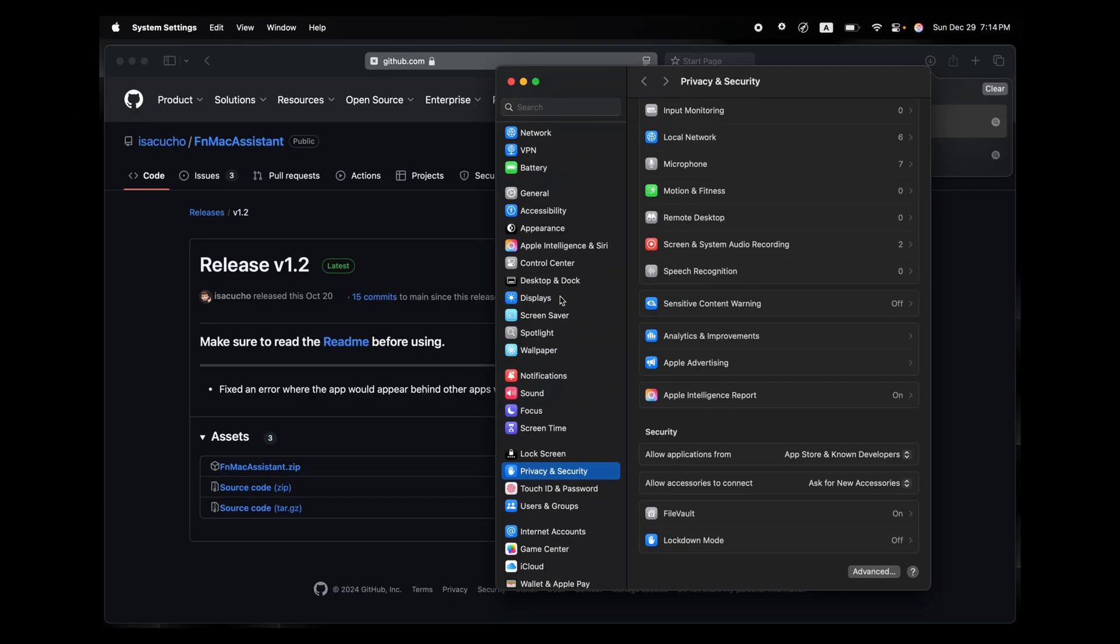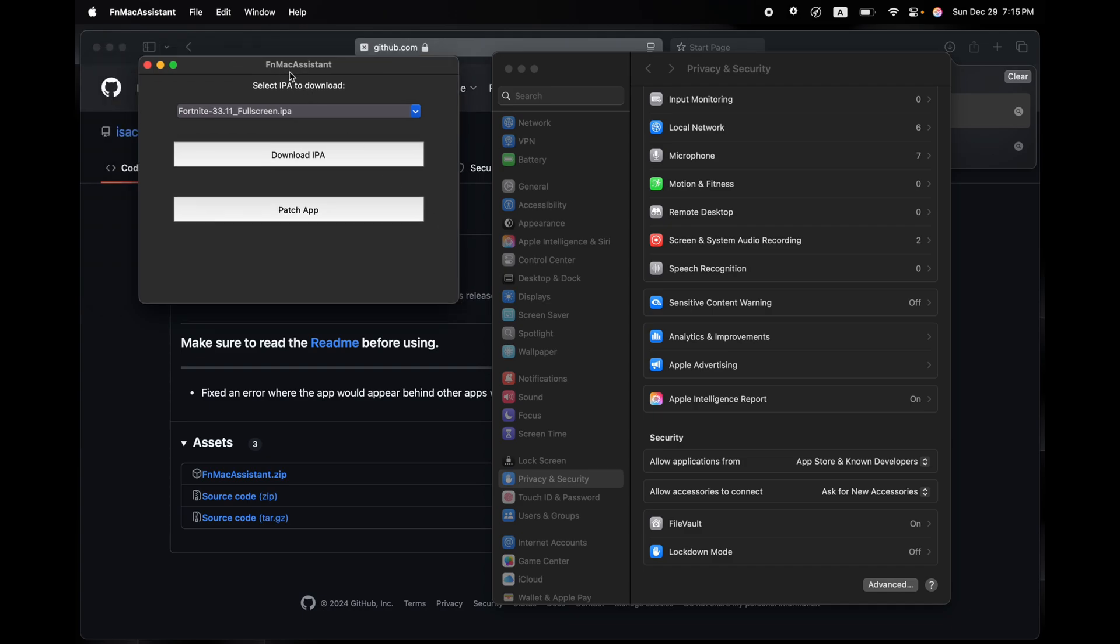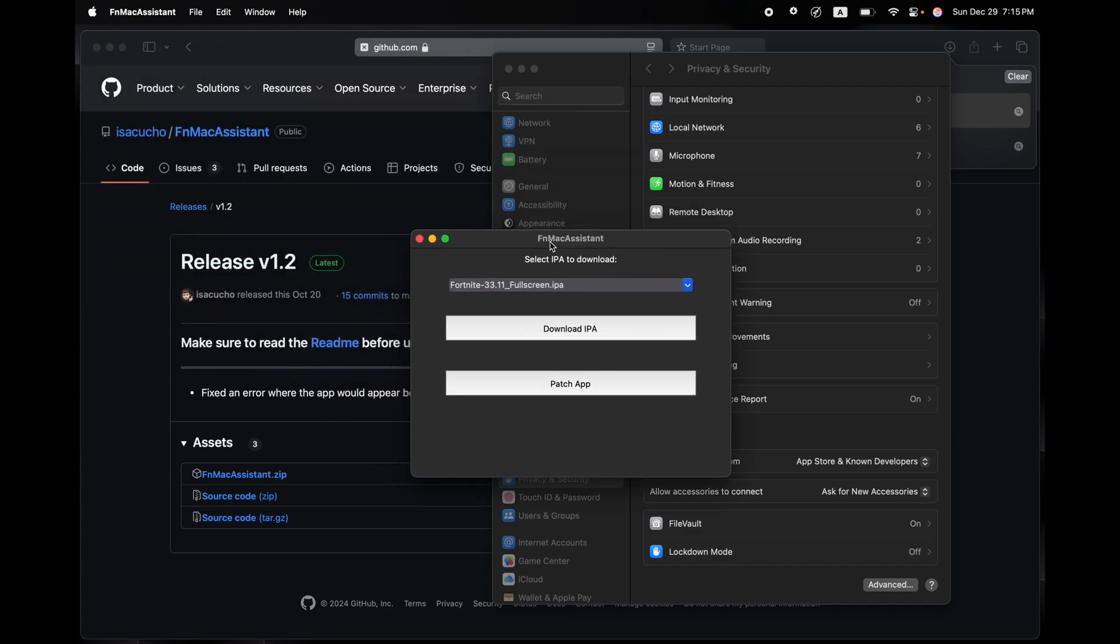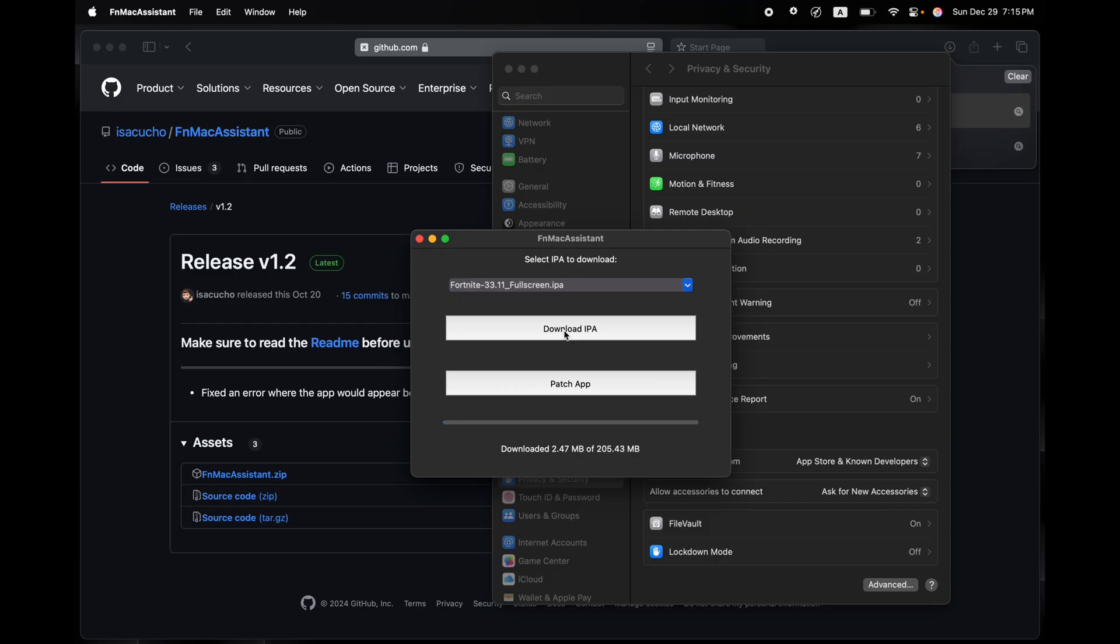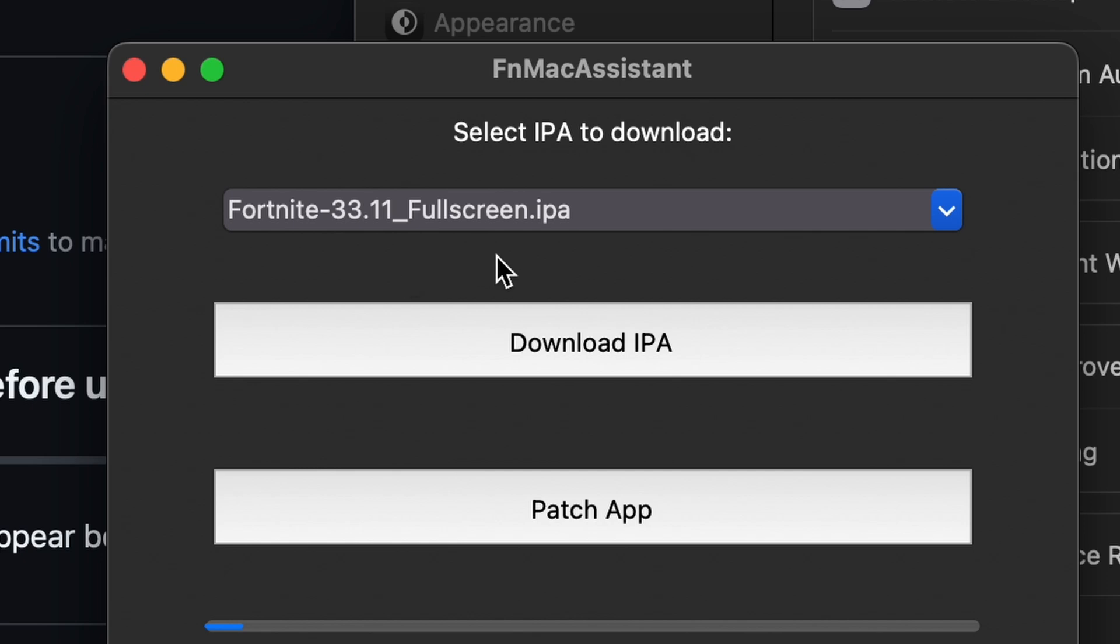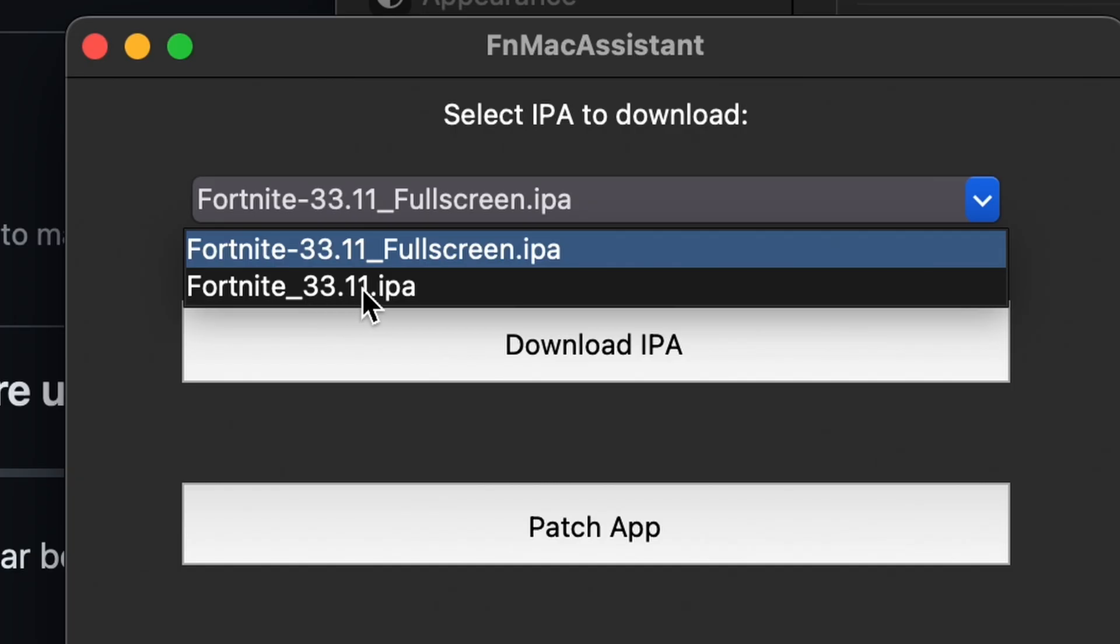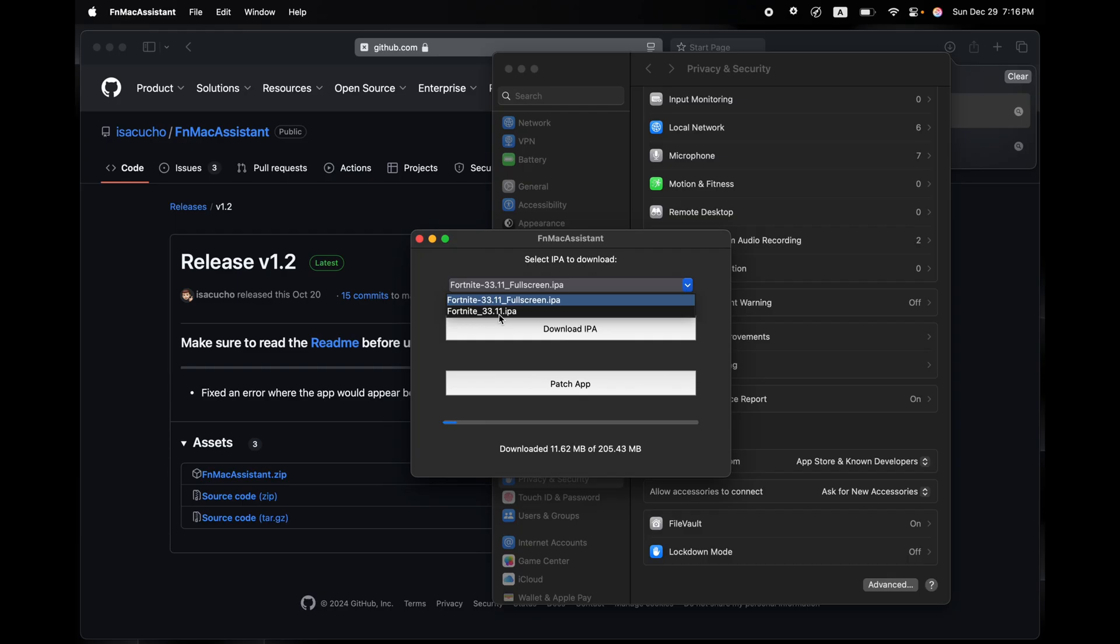Alright, once it opens, all you got to do is click on Download IPA. Now you'll have to wait till the IPA downloads, but don't quickly click on Download IPA just yet. You'll have to make sure that the IPA has underscore fullscreen.ipa next to it.